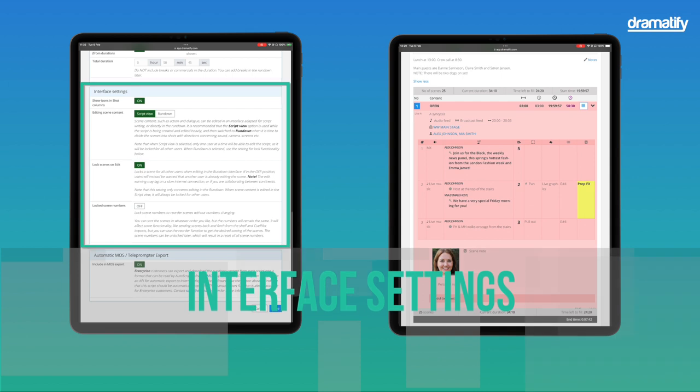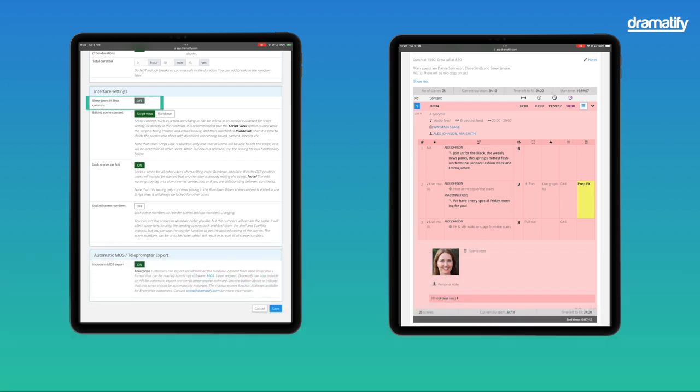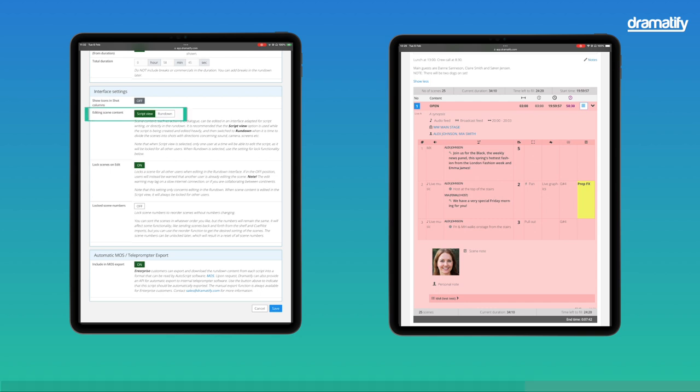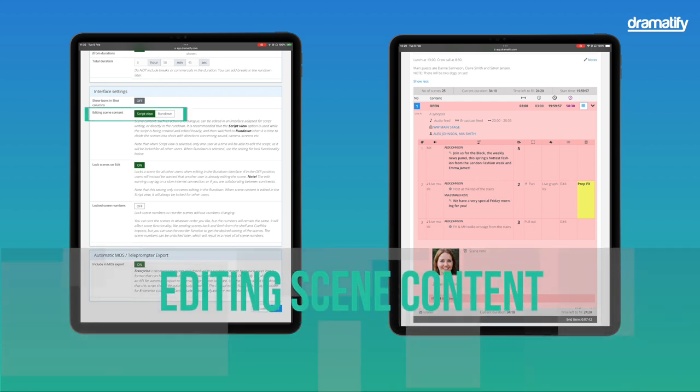The interface settings help you work the way you want. Clicking the button next to Show icons in shot columns turns off the icons identifying dialogue, action, camera, music, and special effects in the shot list. The following setting – editing scene content in the script view or the rundown – is important.